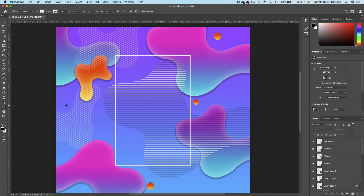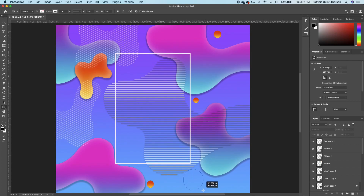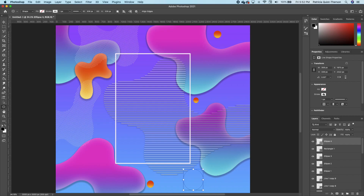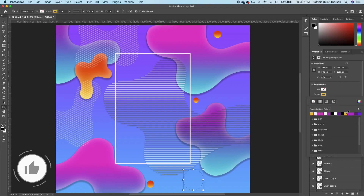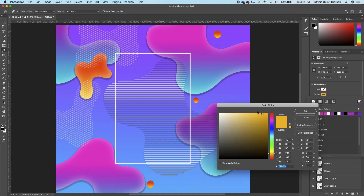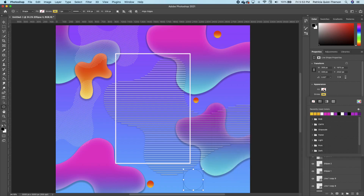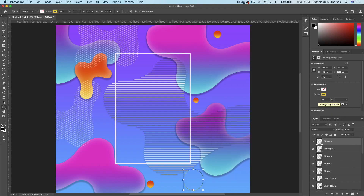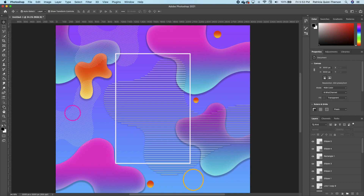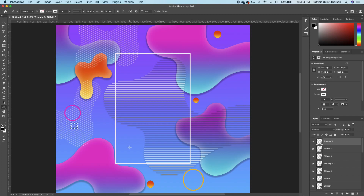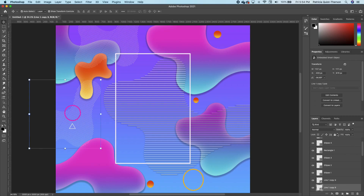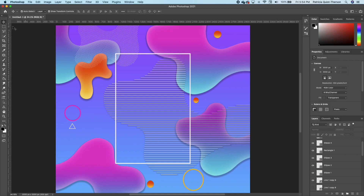Draw a circle holding down Shift, then change the stroke color to yellow — click on the color and choose a bright yellow, click OK. Increase the pixels to 5. With this set, go under your shapes, pick the Rectangle tool, and draw a rectangle holding Shift for an even side. Increase the pixels to 3. Turn this off for now so we can click on our shape.